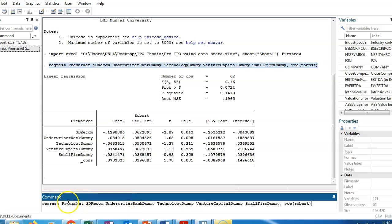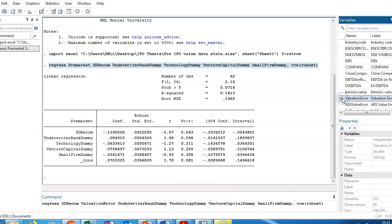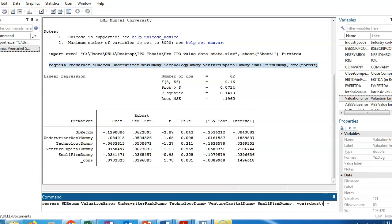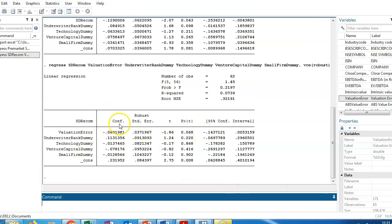I'll take out pre-market underpricing and make standard deviation of recommendation the dependent variable, and valuation error the independent variable. The other control variables remain the same. I run the regression — here are my first-stage regression results. The next step is to predict the outcome of this variable, which is standard deviation of recommendation. I'll use the predict command to generate predicted values based on all the independent variables.